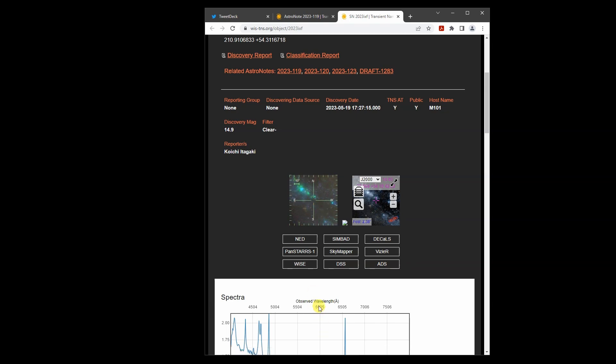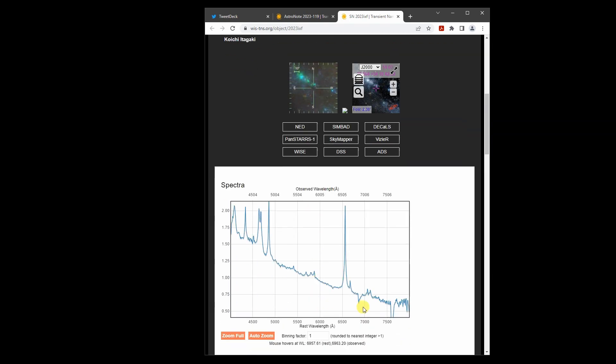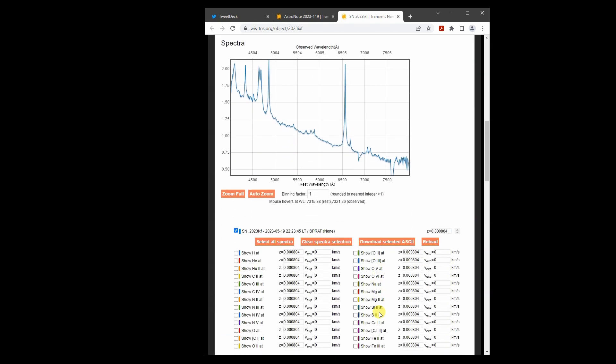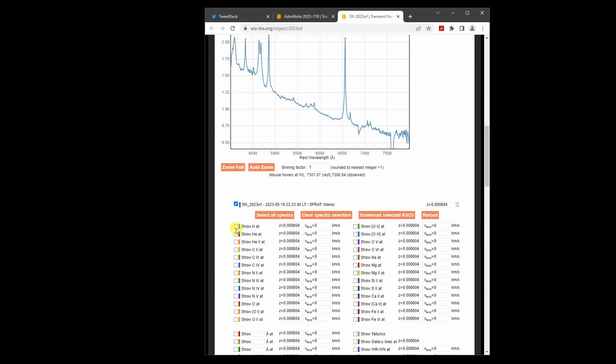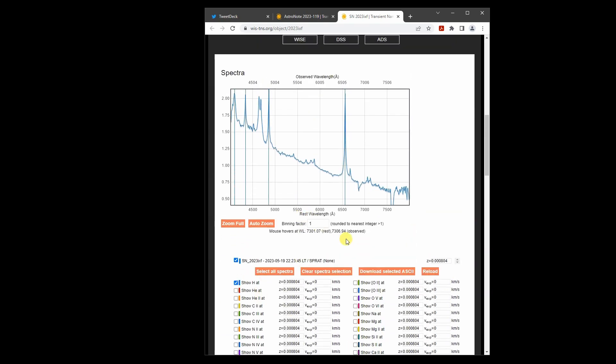Stars usually show absorption lines, which look like dips. This star has strong emission lines that look like spikes. These big ones are hydrogen emission lines.